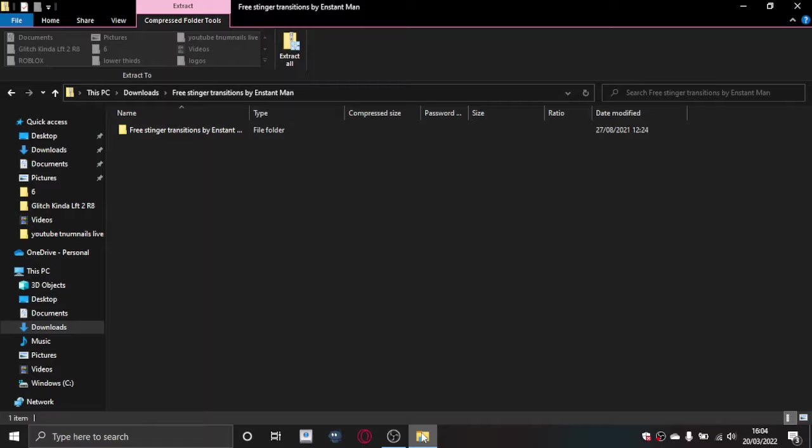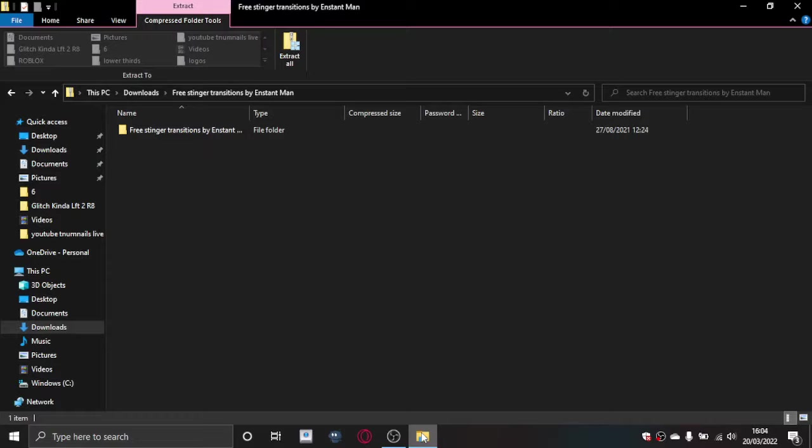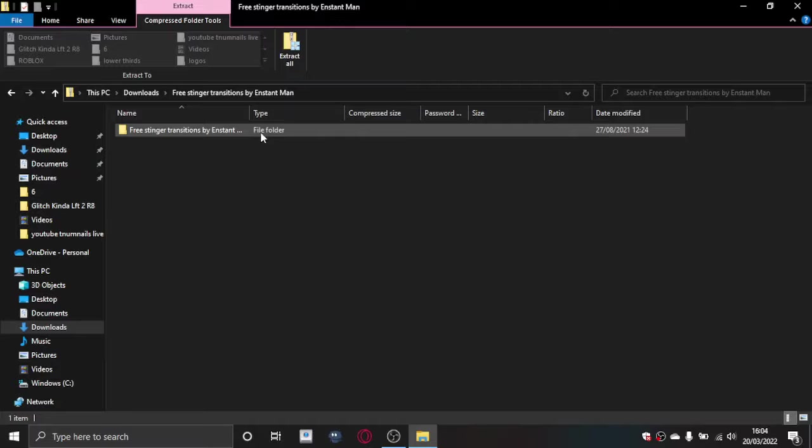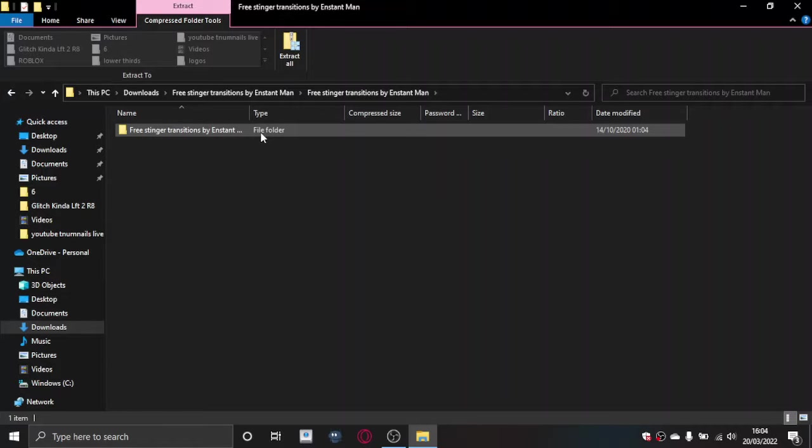So I'm going to have this transition pack. It isn't mine, I just found it online, but I'll put the download link in the description. I'll upload it to some download website and you can download it easily. Just click on it, it is a zip file so you need to unzip it.